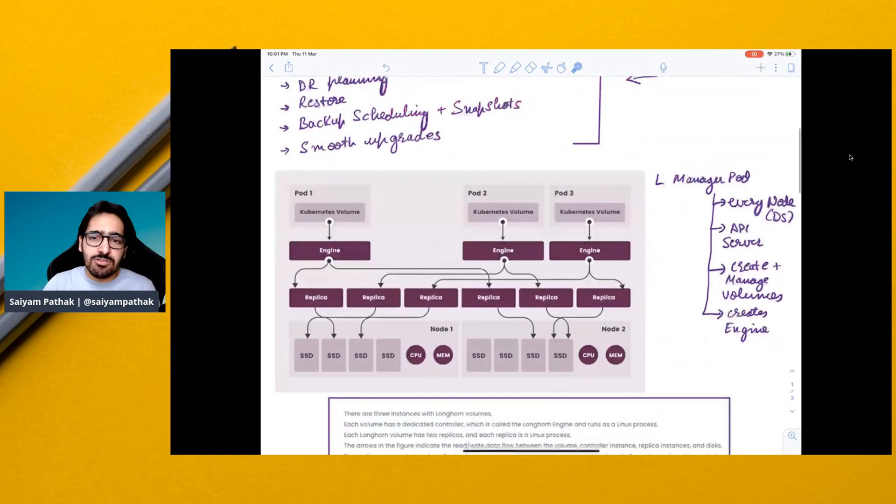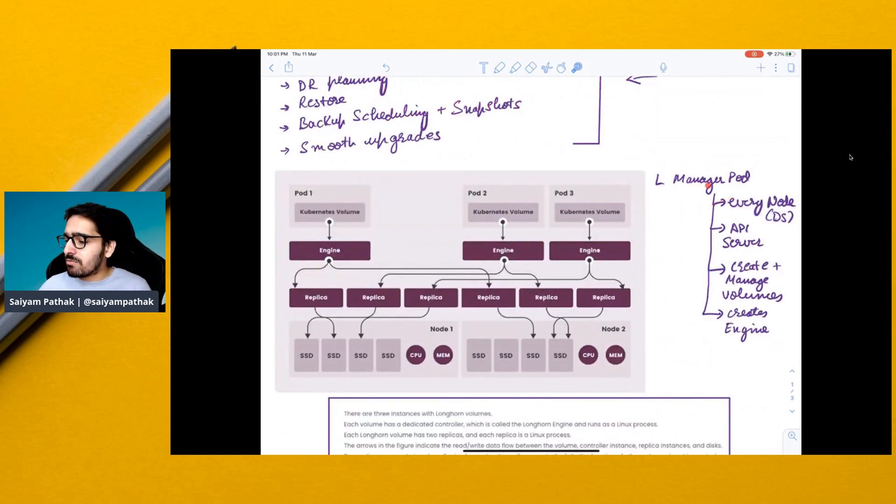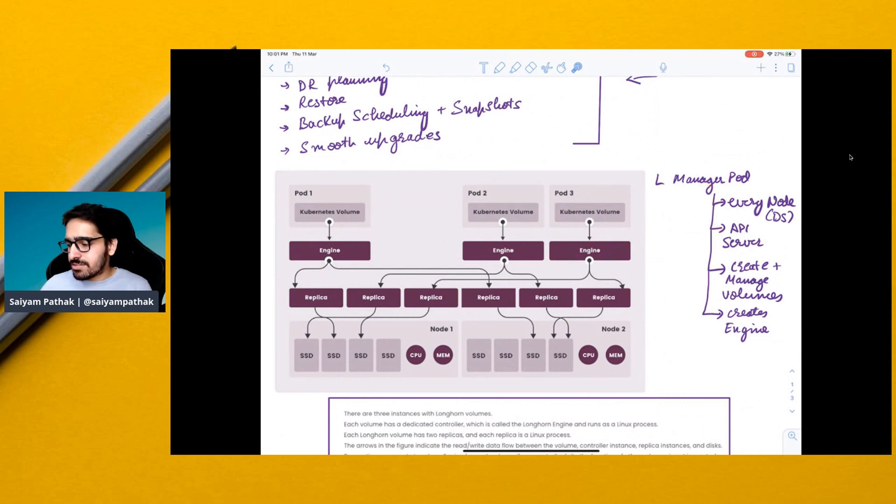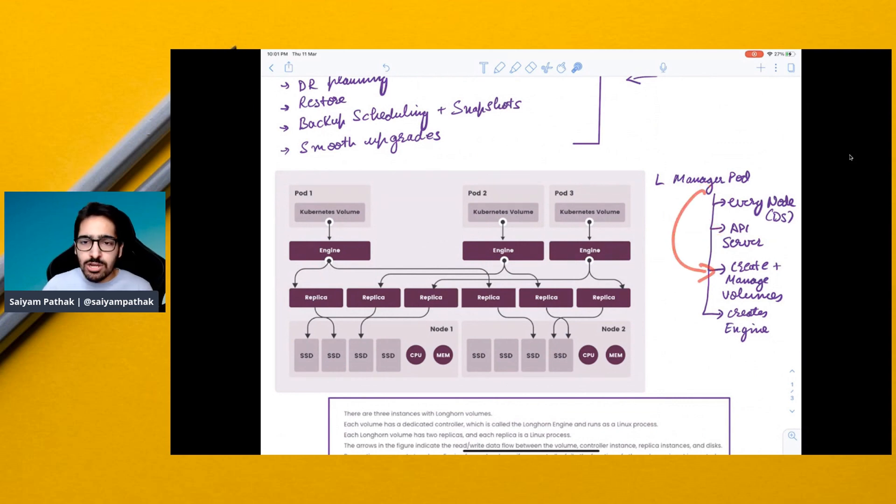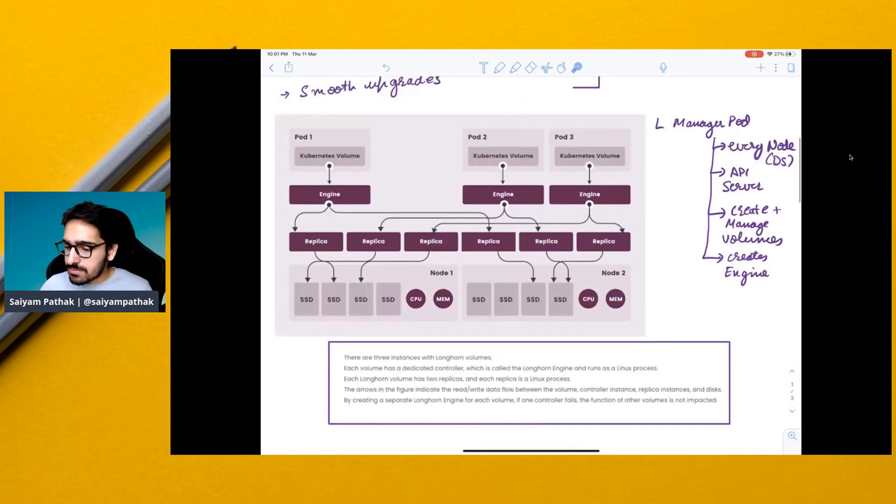This is what the architecture on a very high level looks like. There's a manager pod running on every node as a daemon set. It always communicates to the API server. Whenever a request is coming to create or manage volumes, it will create the engine as well.